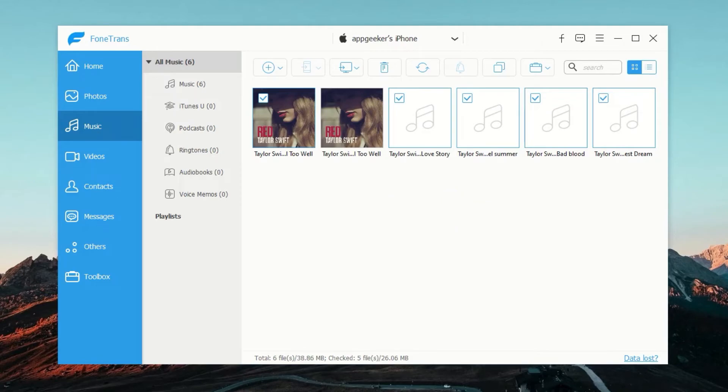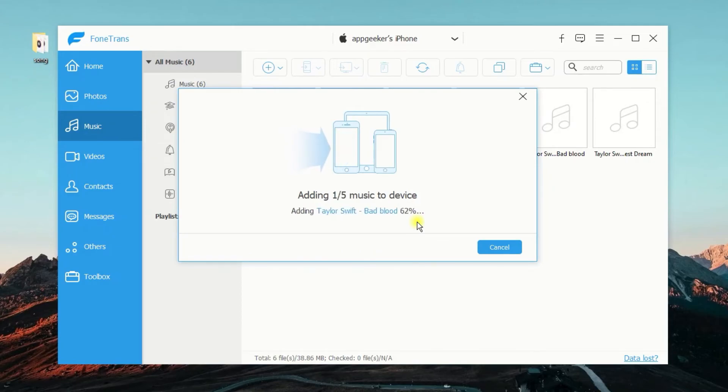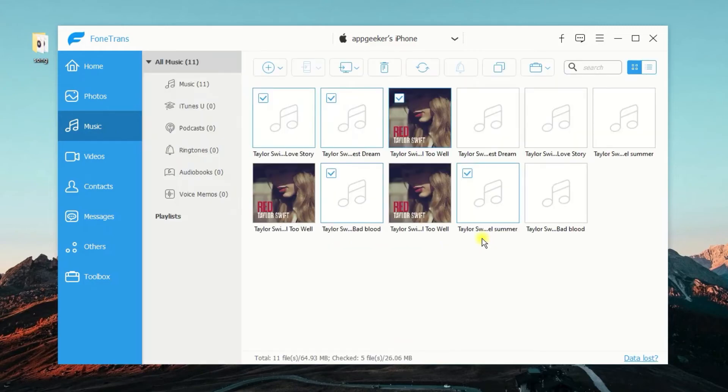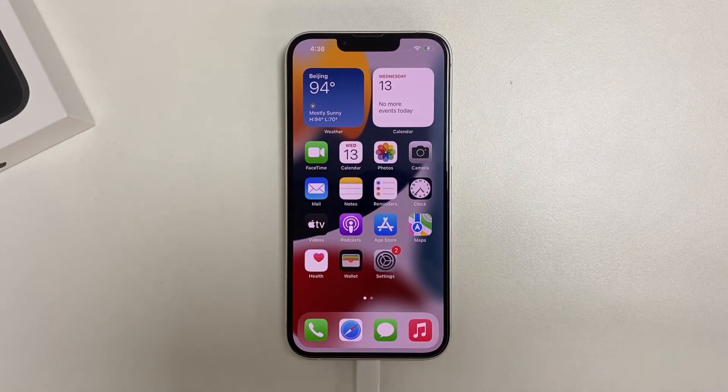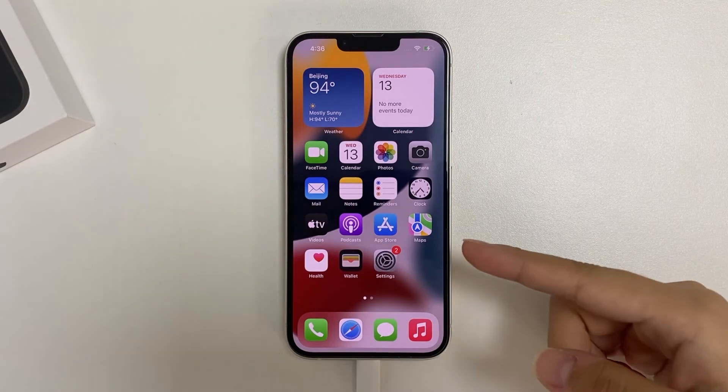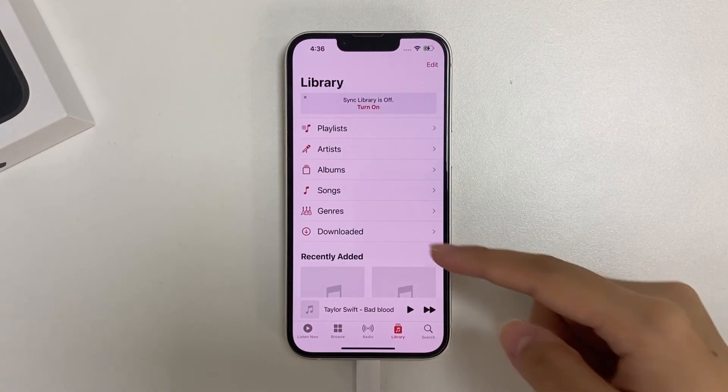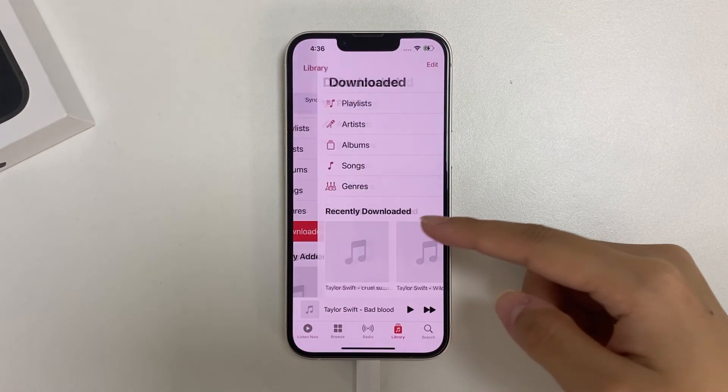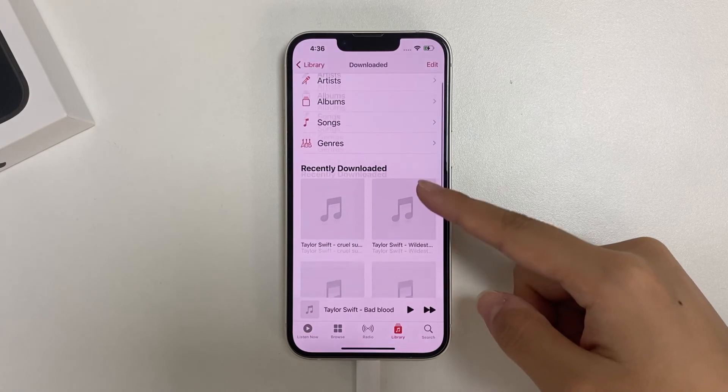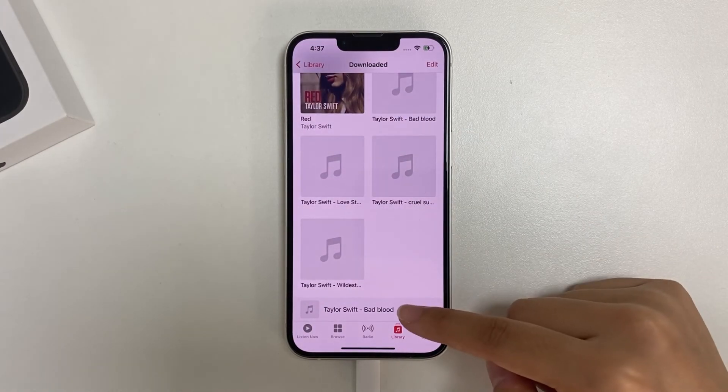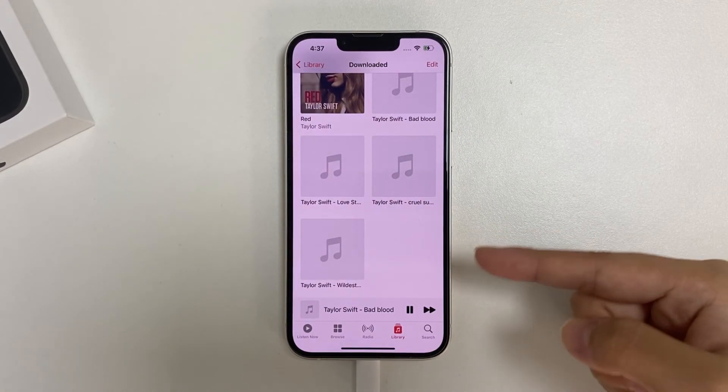There is also a quicker way to do that, simply drag and drop the file or the folder you need to this window. Then you can see the same result. All the music files you need are in this window. That's all. You can open the music app on your iPhone to check. See, the music files you added are here, and you can play them.